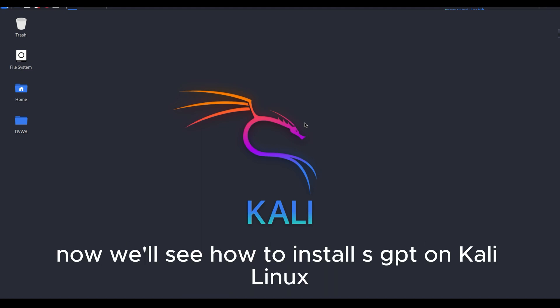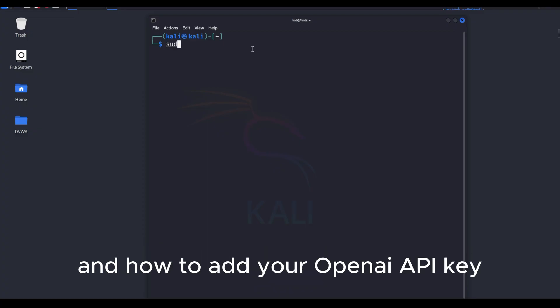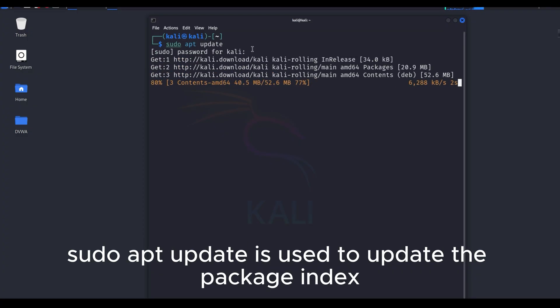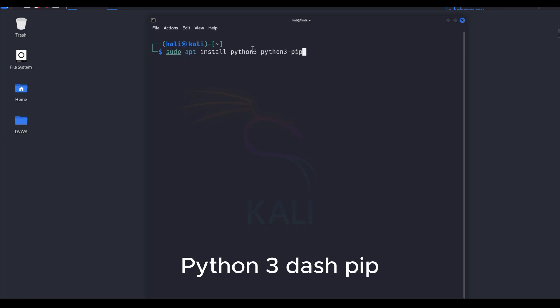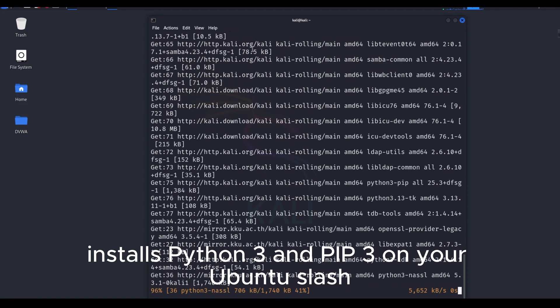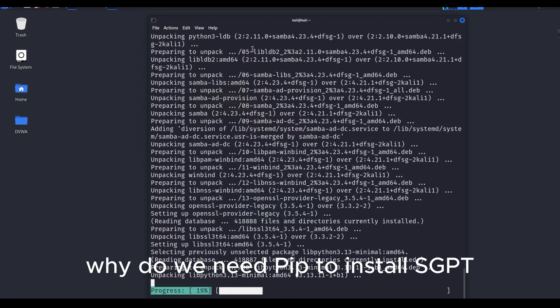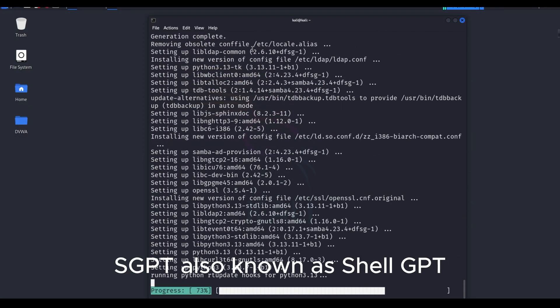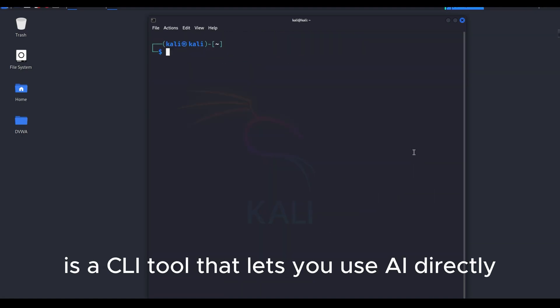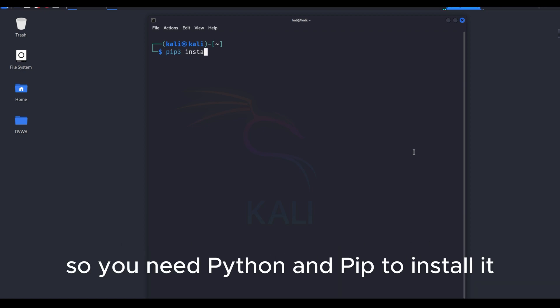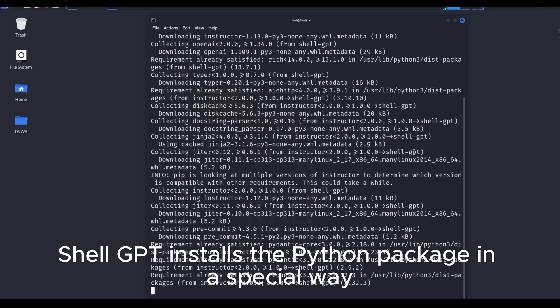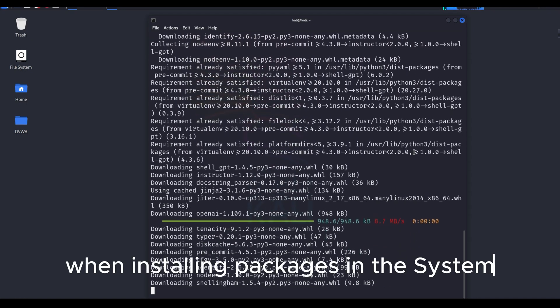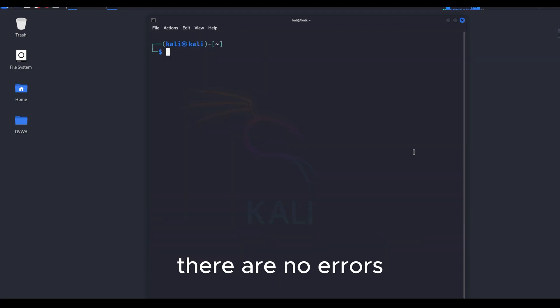Now we'll see how to install SGPT on Kali Linux, and how to add your OpenAI API key. The command sudo apt update is used to update the package index on your Ubuntu or Debian-based system. The command sudo apt install python3 python3-pip installs Python 3 and pip3 on your Ubuntu/Debian-based system. Why do we need pip to install SGPT? SGPT, also known as shellGPT, is a CLI tool that lets you use AI directly in the command line. It's a Python package, so you need Python and pip to install it. The command pip3 install --break-system-packages shell-gpt installs the Python package in a special way, bypassing security warnings when installing packages in the system Python environment. If done using a virtual environment, there are no errors.